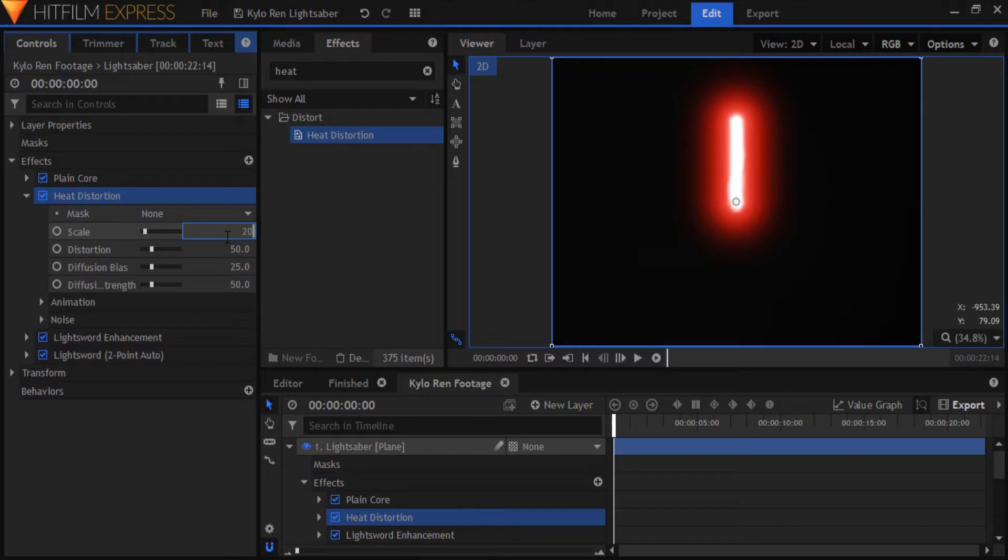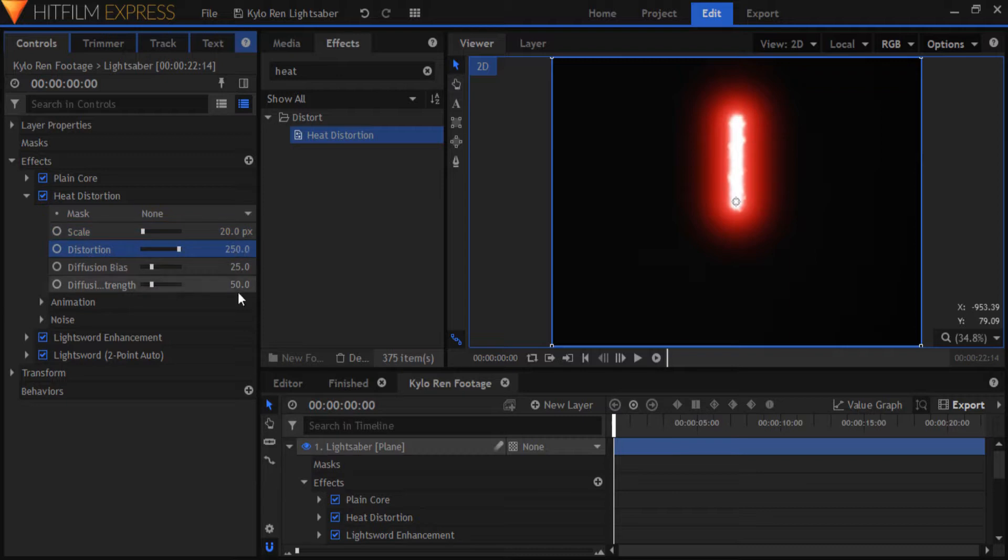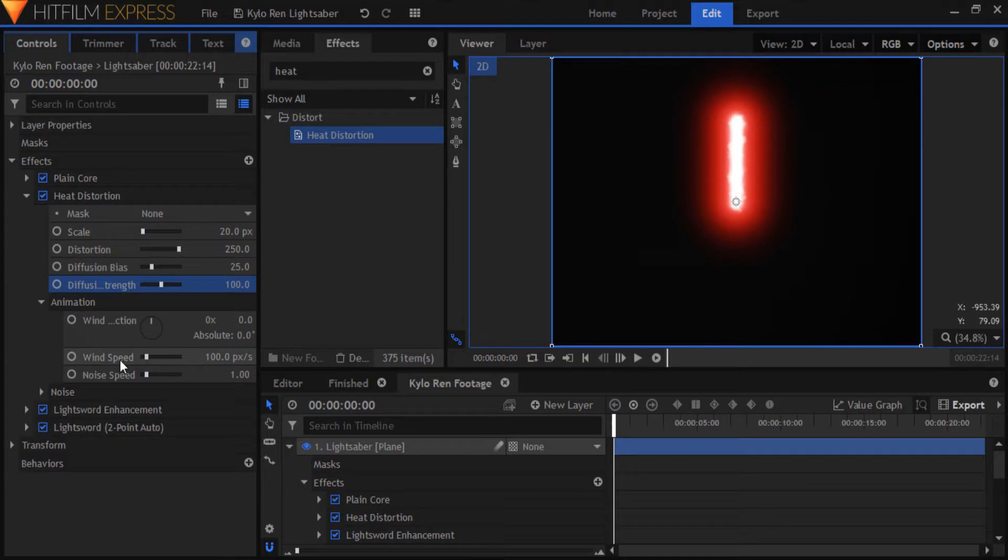A scale of around 20 works well, along with a distortion of somewhere around 250. Set the diffusion strength to 100. Open up the animation settings, and bring the wind speed down to zero. Set the noise speed to something like 13.